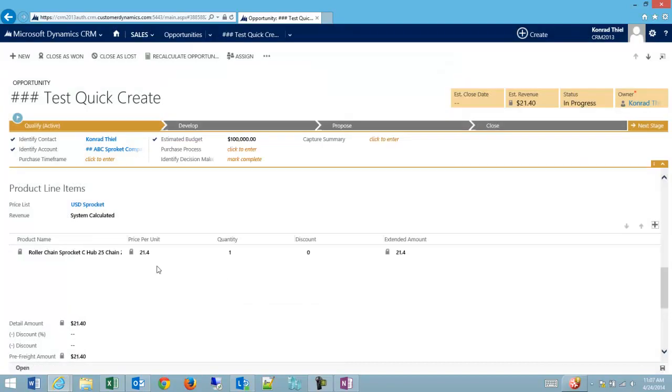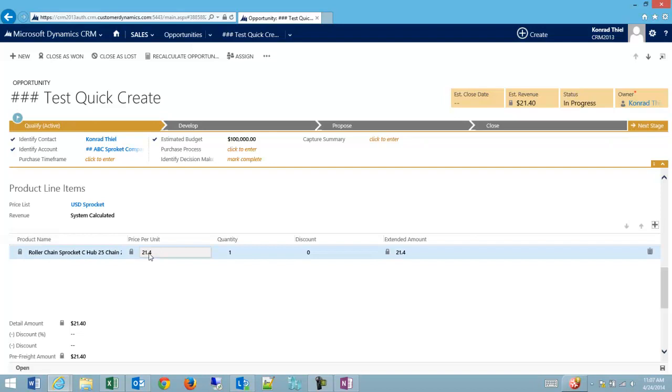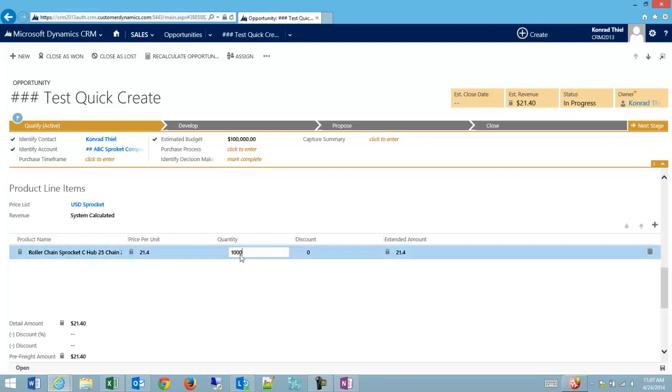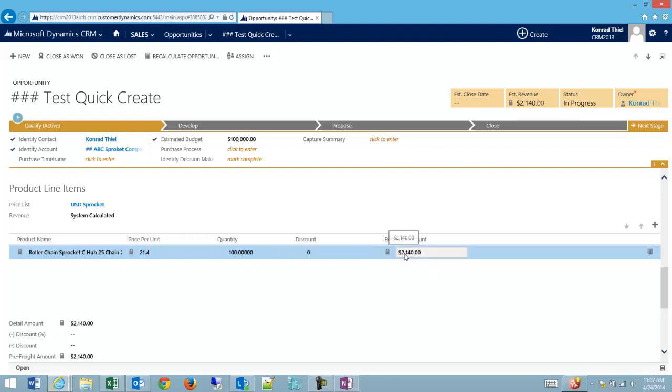So I'm going to click add, and then my line item shows up. My price per unit is locked, what my product is is locked. But I could say, well, they're going to buy 100 of my sprockets here. And then you can see the extended amount automatically updates to $2,140, and my estimated revenue updates up here automatically.